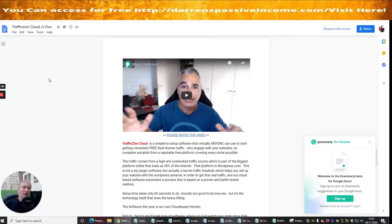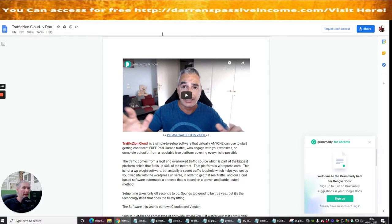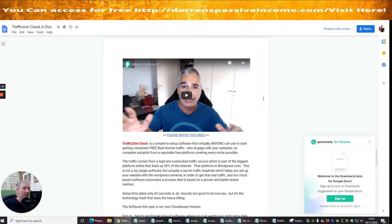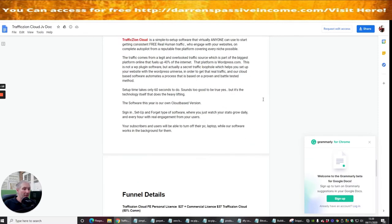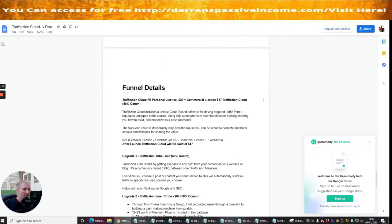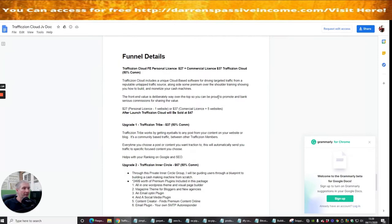Hi guys and welcome to my review. This one is Traffic Zoin Cloud. It's going to be an amazing product. Now the reason why is because this gentleman here, I can't pronounce his name but I've got to have a go in a minute anyway.